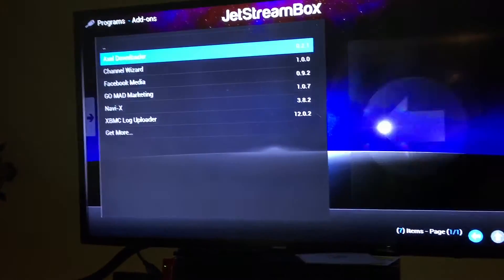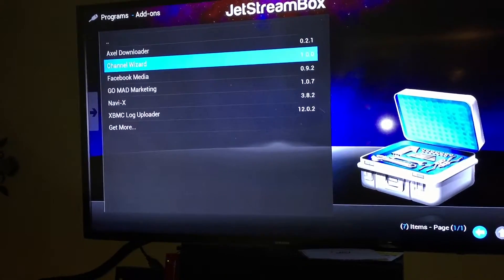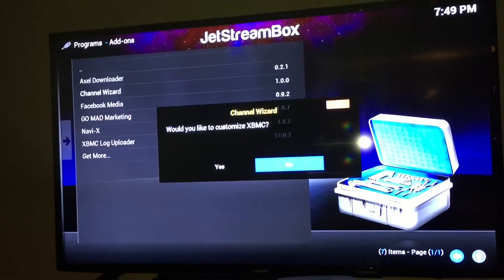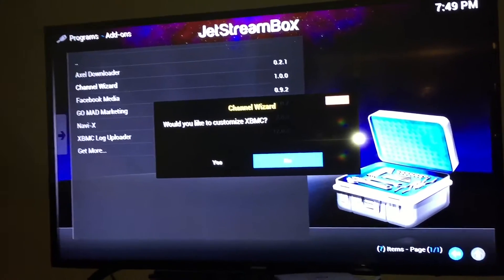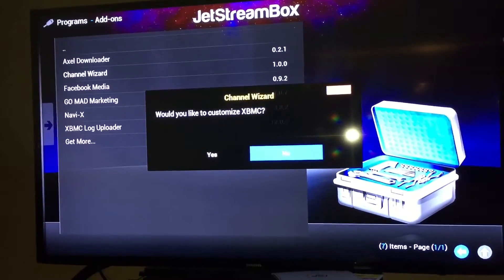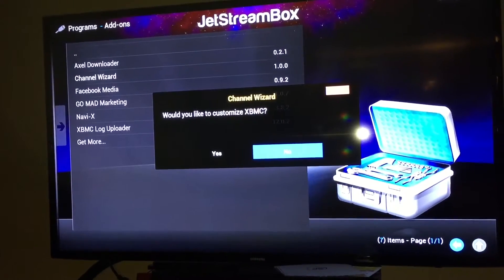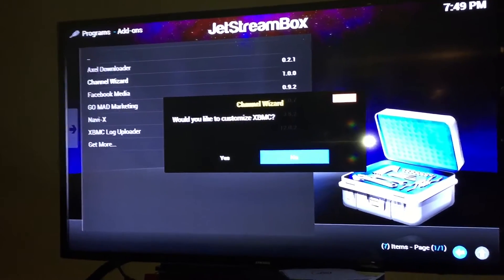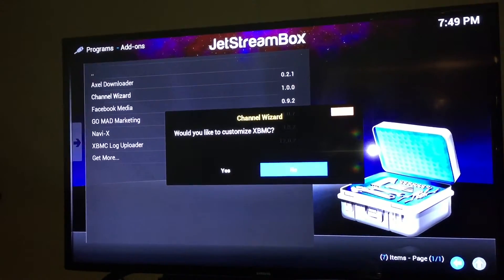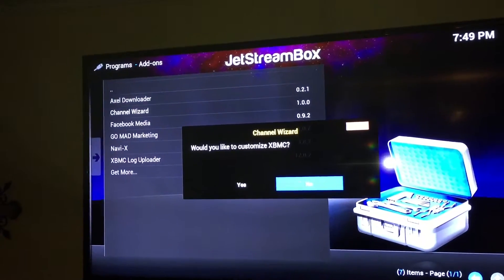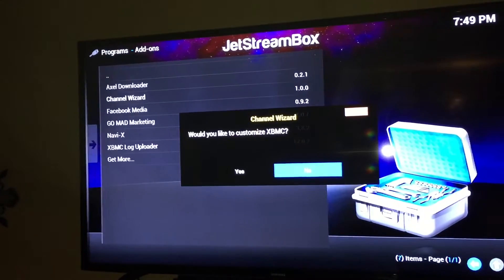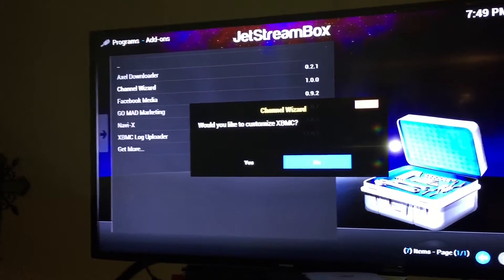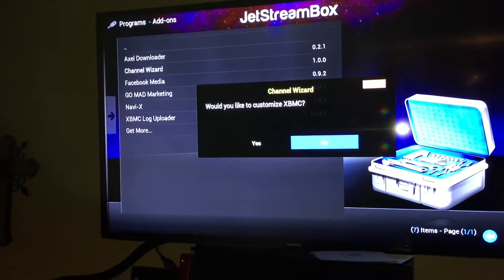Once you go there, you're going to choose the Channel Wizard. Press OK on Channel Wizard. It's going to ask you if you want to customize — in your case, you're going to choose yes. This is so that you get all the updates. You may want to do this if anything is broken on your box, like you can't watch movies or live TV. Then what you want to do is do this update manually — just head over there, hit OK, and choose yes.